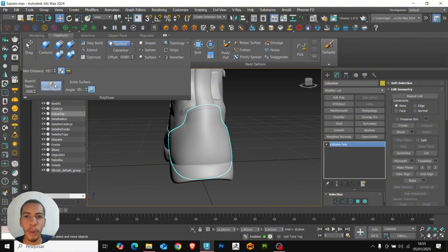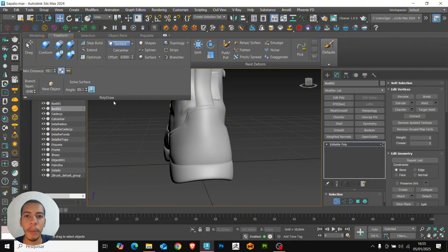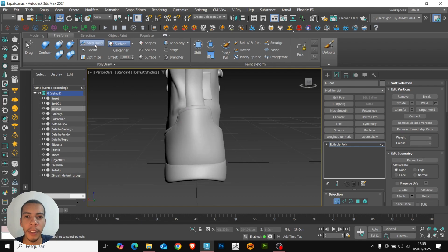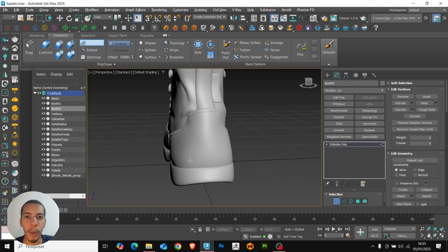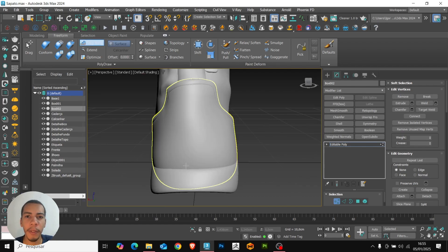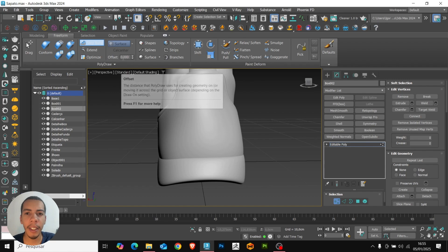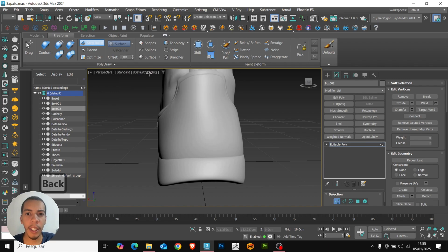Now let's go to polydraw and create a new object. We can close the step and select the step build. I usually increase the offset value so that we don't have any problems with the mesh crossing the object in the skin. This volume is already enough.